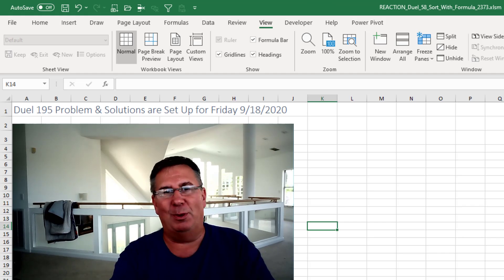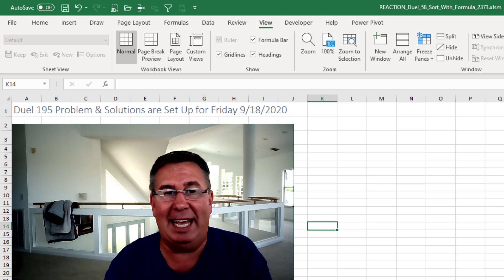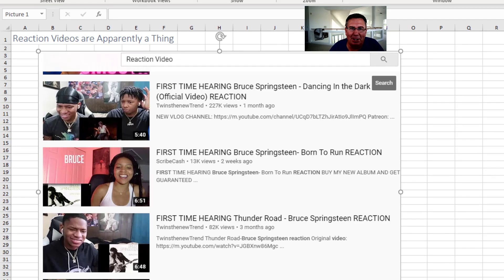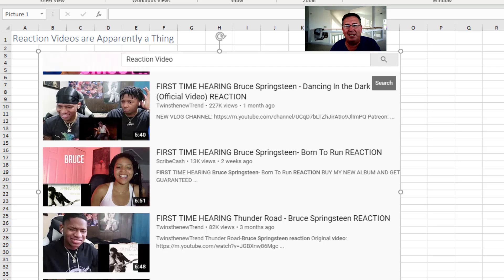It should be Duel 195 and that is all set up for next week. There's a kind of video on YouTube that's called a Reaction Video. It's just someone sitting there listening to a song for the first time and you watch them react.